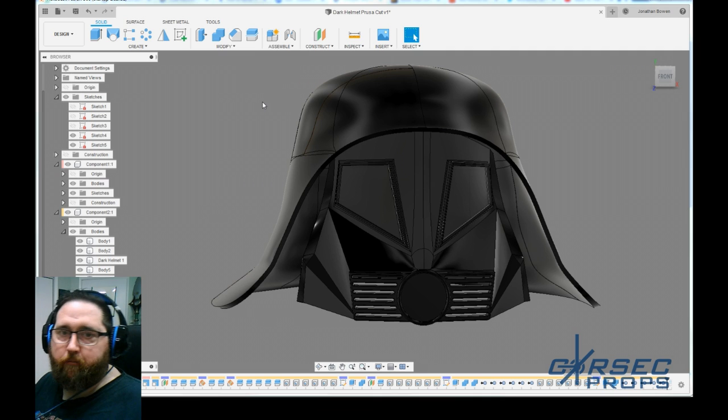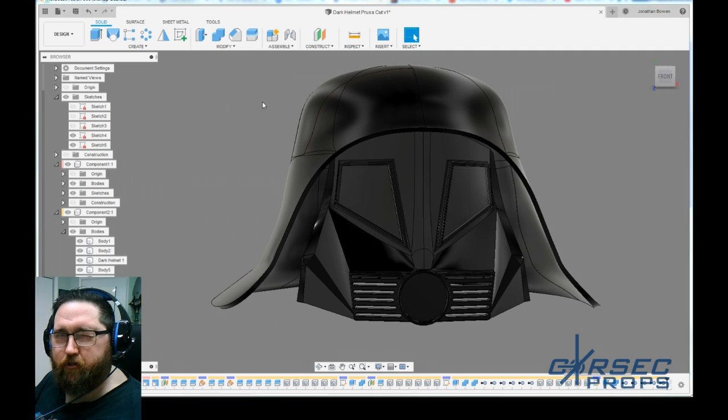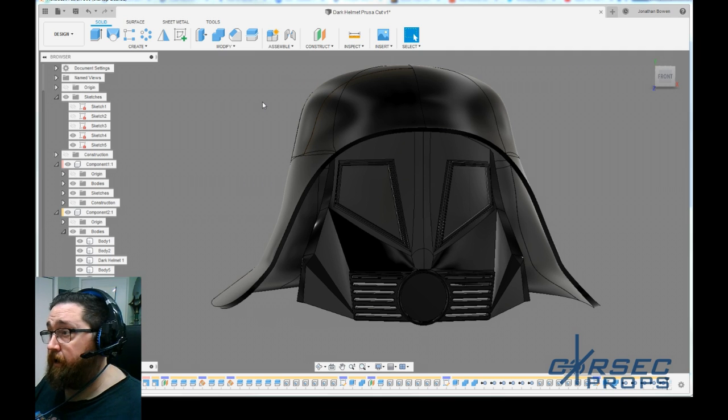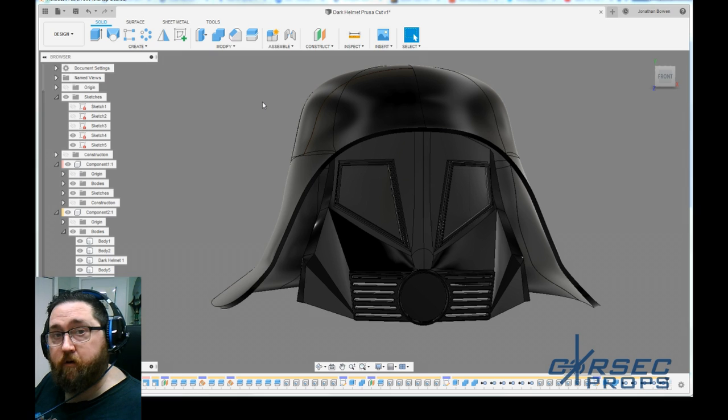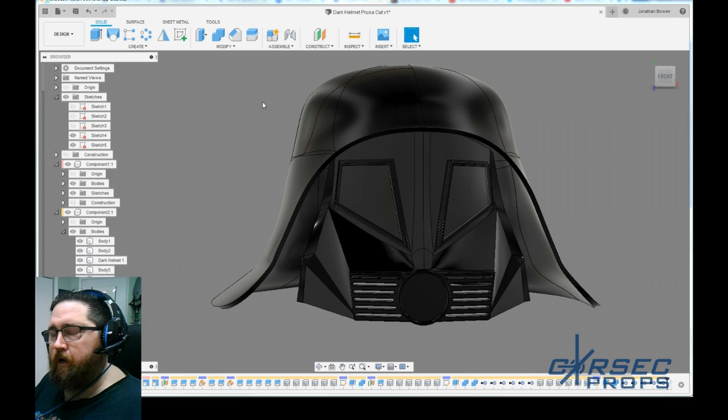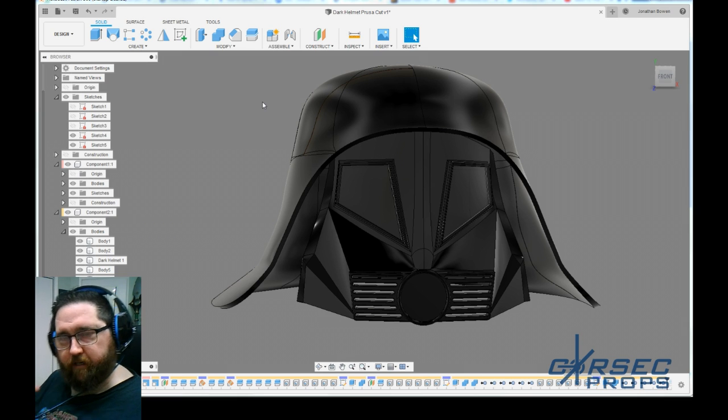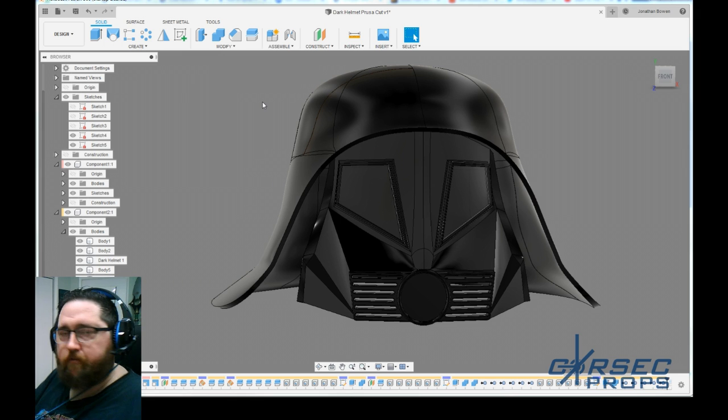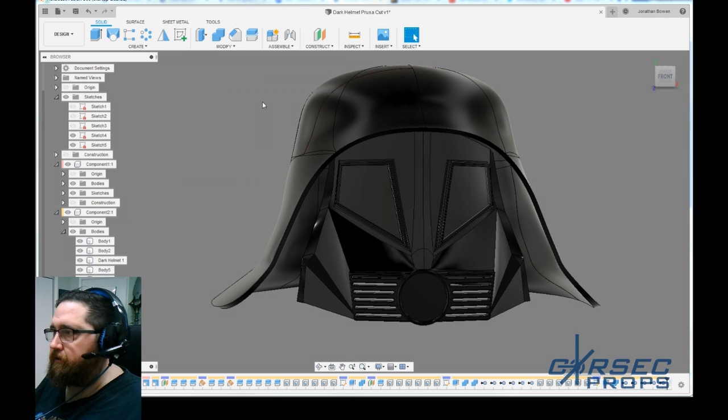Hey everybody, Jonathan here from CoreSec Props. Today I'm going to show you a little bit of a project I've been working on and I want to sort of go over a little trick that I've been working on that seems to be working out pretty good.